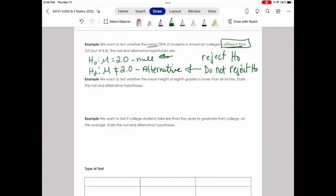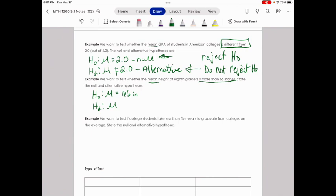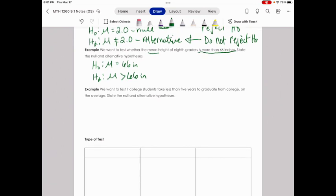Example 4: We want to test whether the mean height of 8th graders is more than 66 inches. State the null and alternative hypotheses. The null hypothesis is mu equals 66 inches — what it has been historically. The alternative hypothesis is mu greater than 66 inches, since we're talking about mean height.